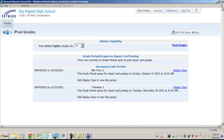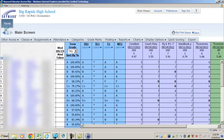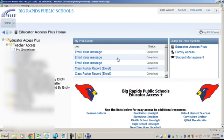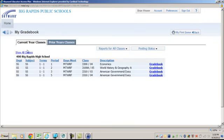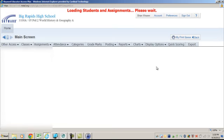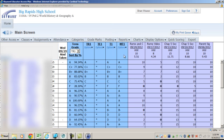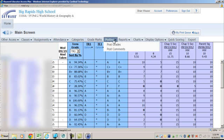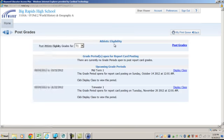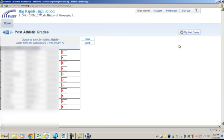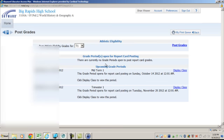So once again, go to your home page, Gradebook, pick a class, pull down here, Posting, Post Grades, Post, Save. You are done. Hope this helps.